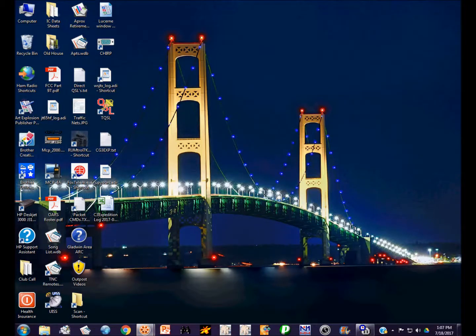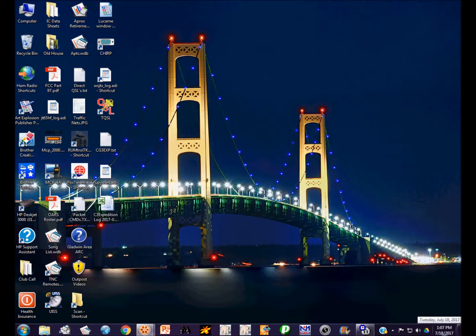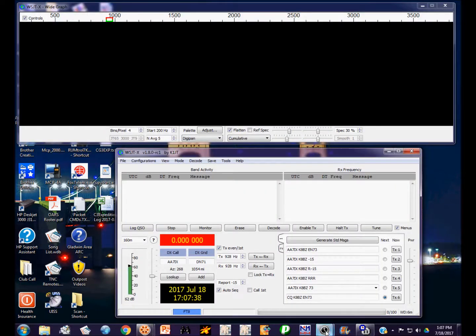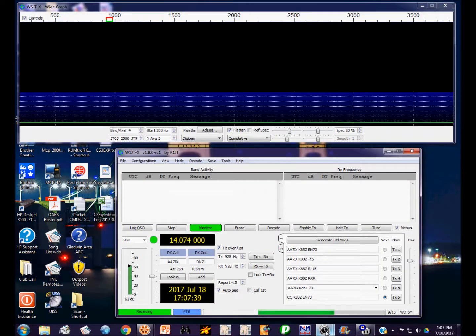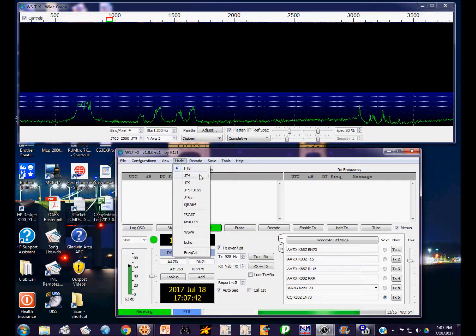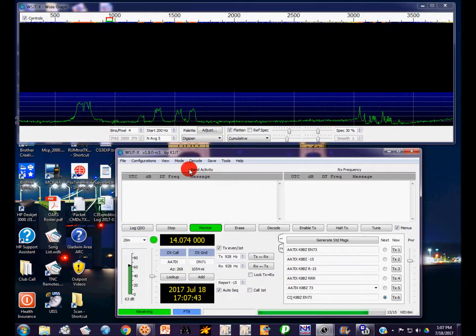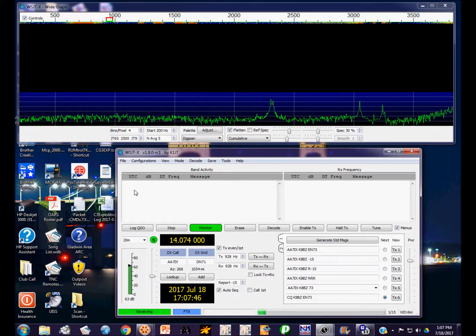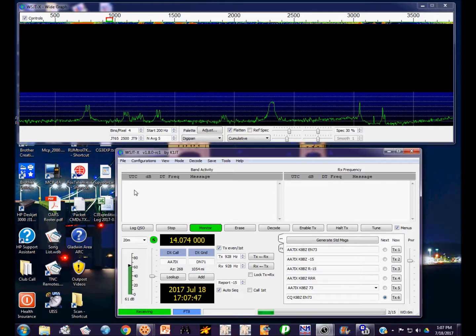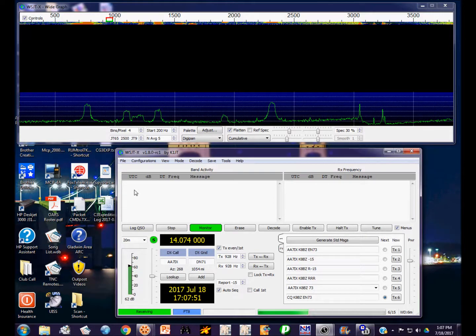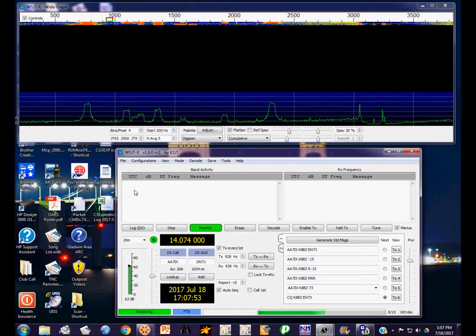Hi, this is Steve KB8BZ and I'm going to do a video on a new mode available in the WSJT collection of modes. This one is called FT8. Now if you use JT65, you will love FT8. FT8 is a very fast mode compared to JT65.